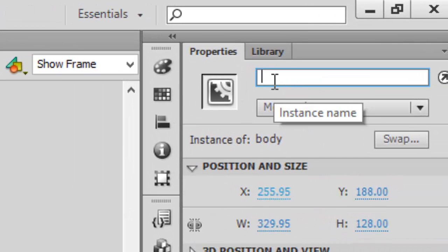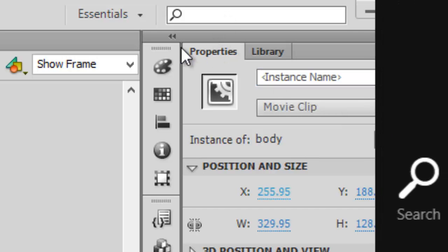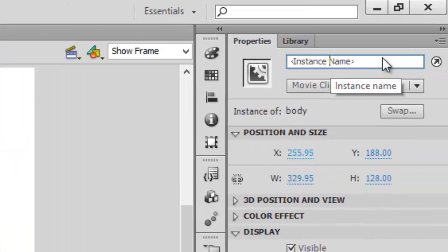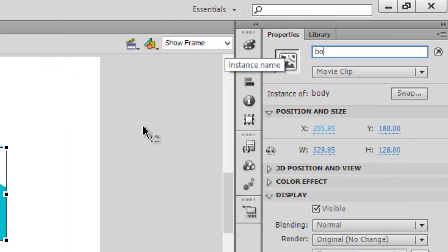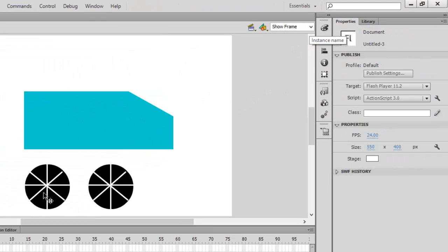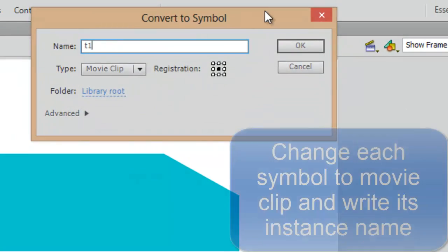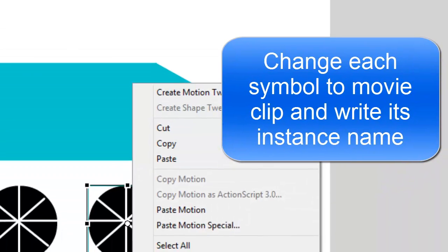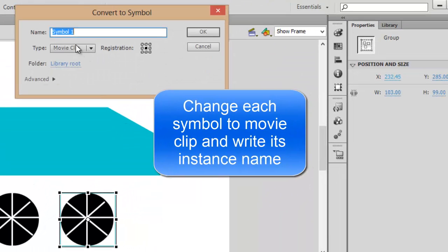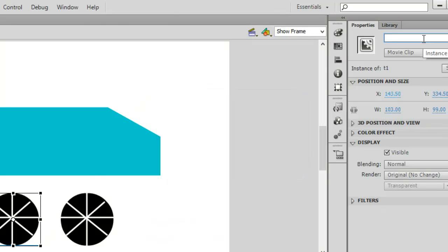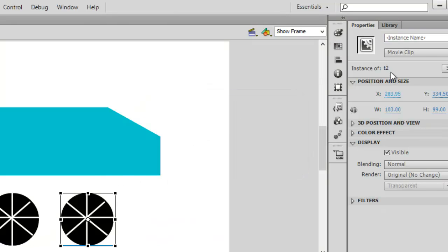Also change the instance name under the Properties tab. If you cannot find this, you can go to the Window menu and select Properties. Write down 'body' as the instance name. Similarly, for the tires, set the instance name 't1' for the first tire and 't2' for the second tire.